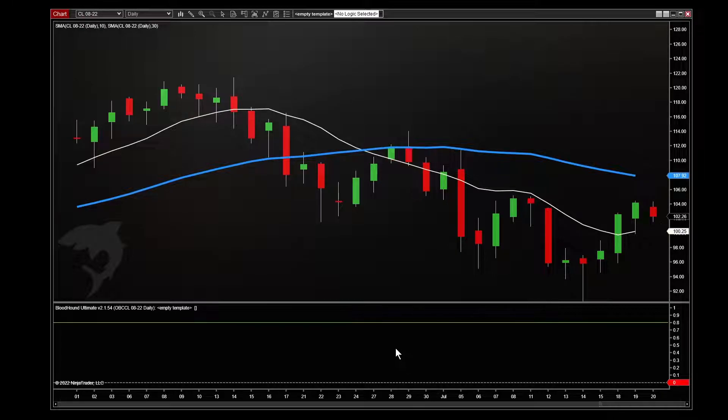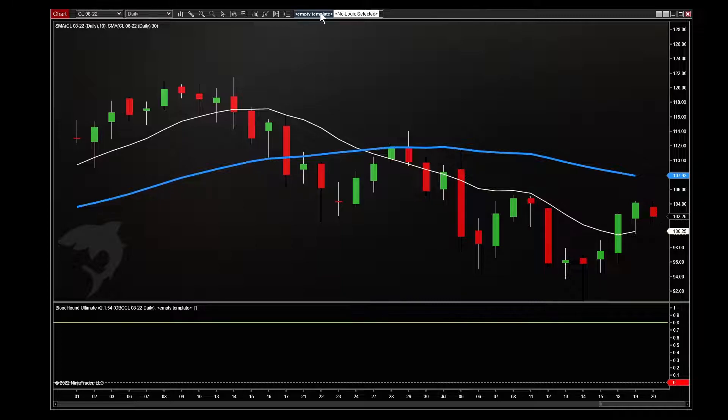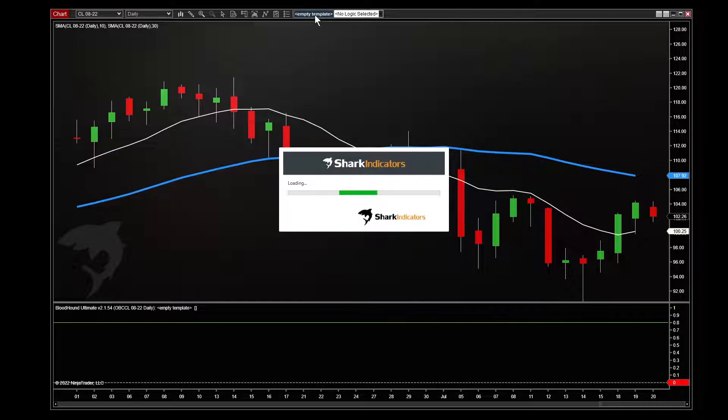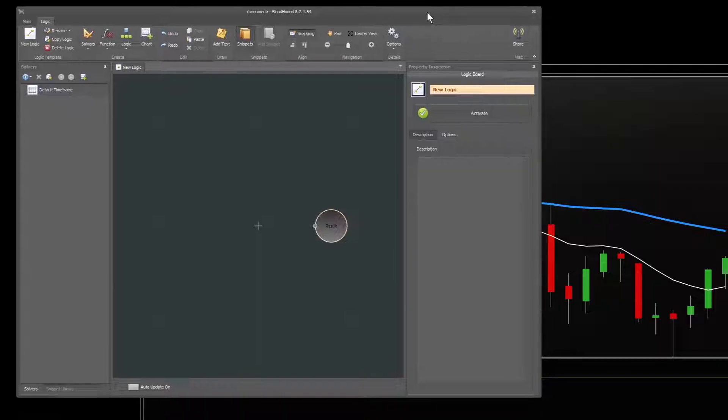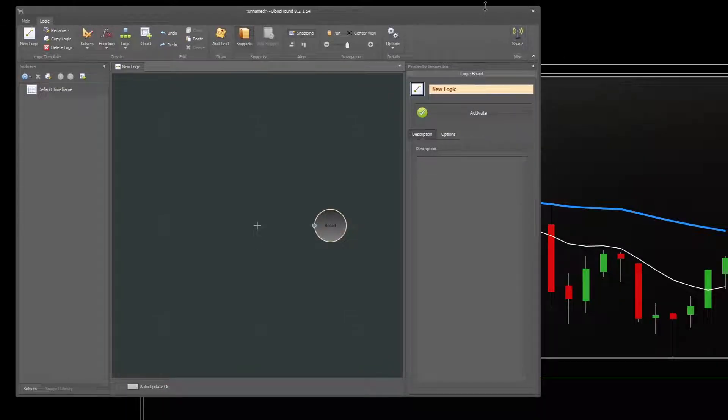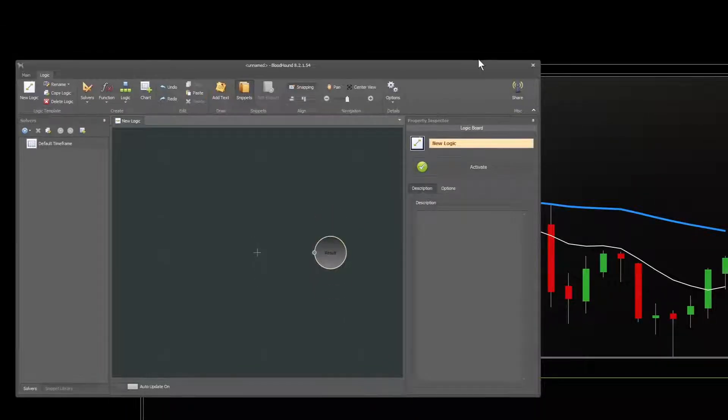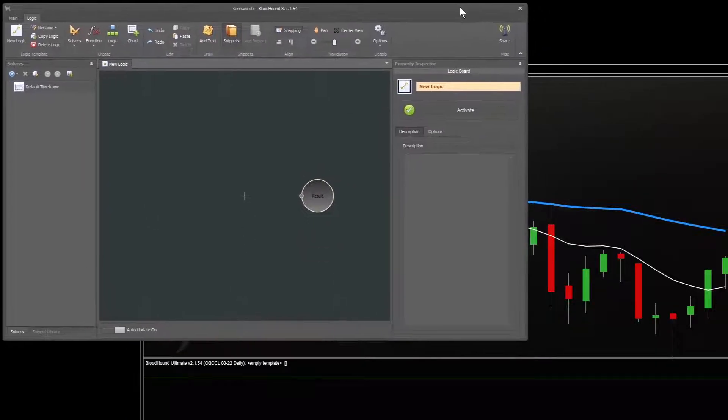So to open up the Bloodhound window, the main window, you'll see at the top of your chart, there's a button that says Empty Template. Click that. First time you load it, it may have a loading screen. This is Bloodhound 2.0.